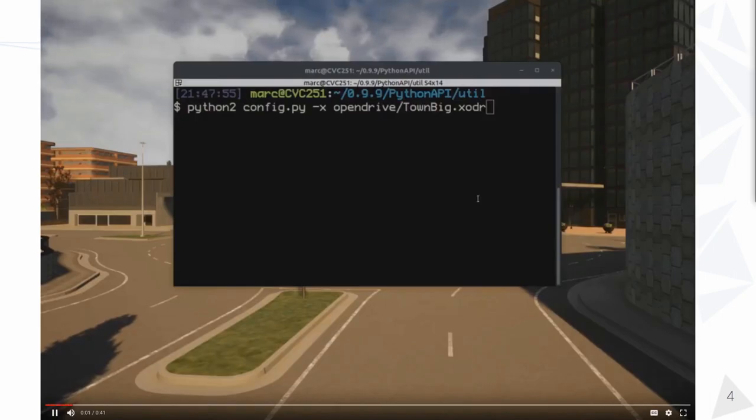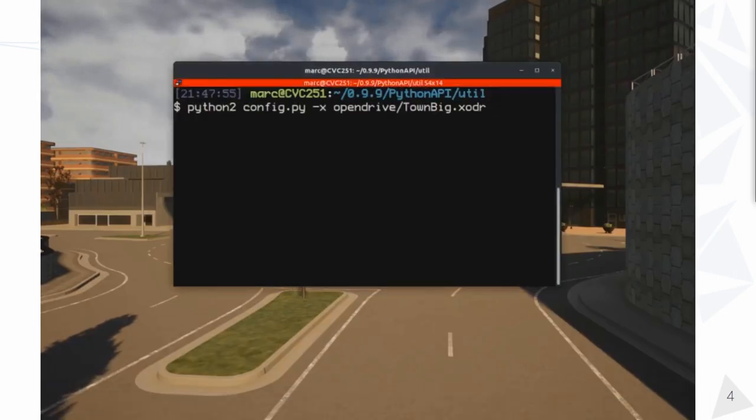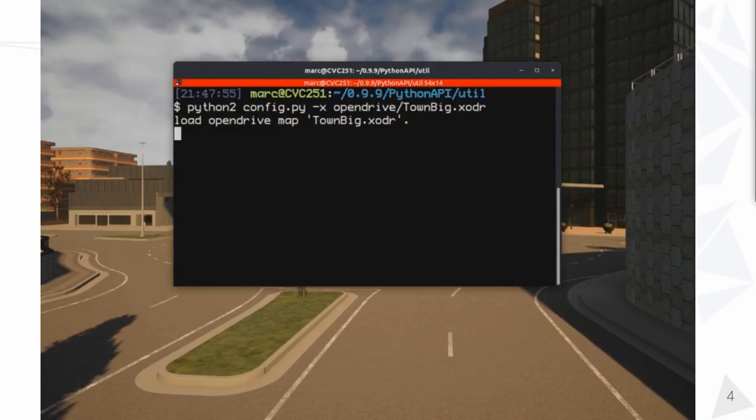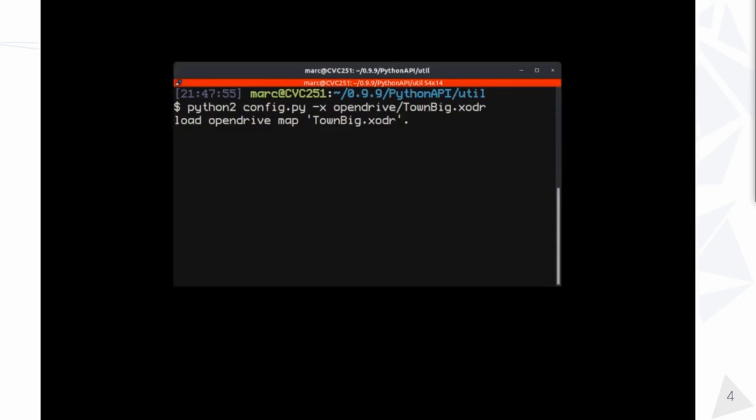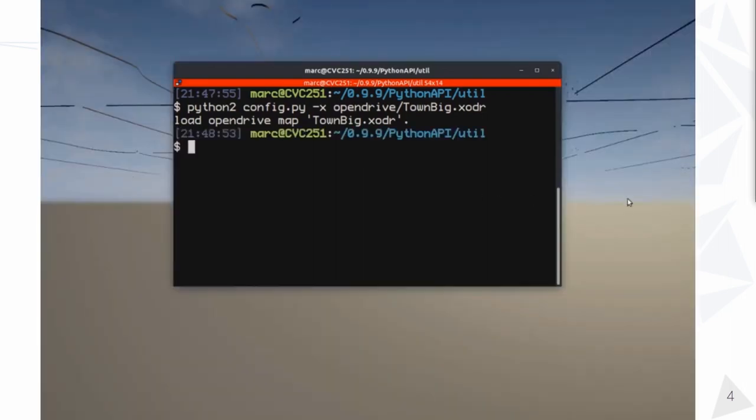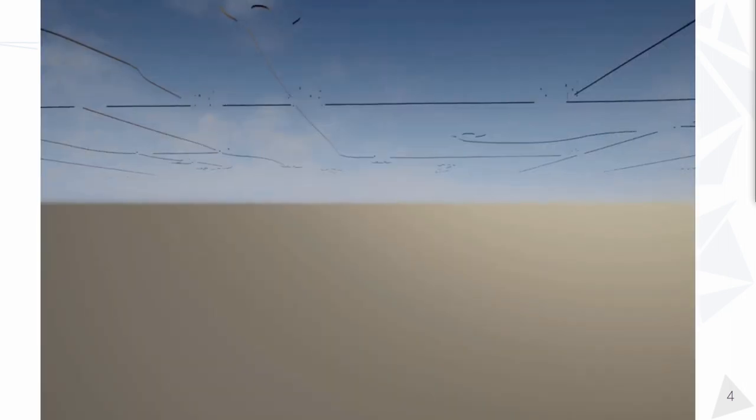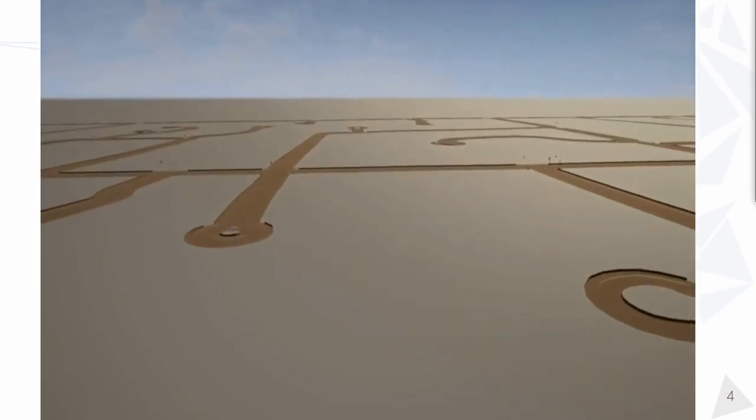Here, you can see me using the Python API to load an OpenDRIVE file from the client side. The resulting mesh describes the road definition in a minimalistic manner. All the elements will correspond with the OpenDRIVE file, but besides that, there will be only void.